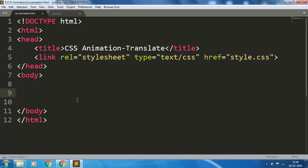Hello friends, welcome back. In this video we will discuss the rotate property of CSS animation. In the previous video we learned about the translate property. Those who have not seen our video, go back and see it first.